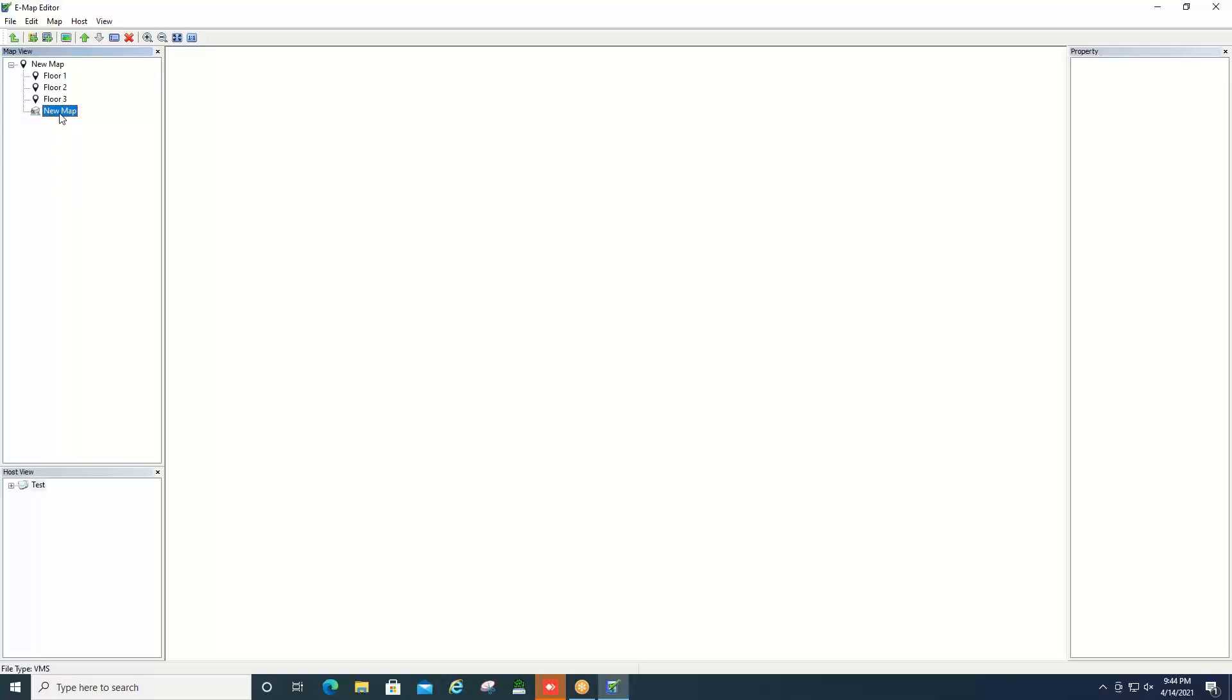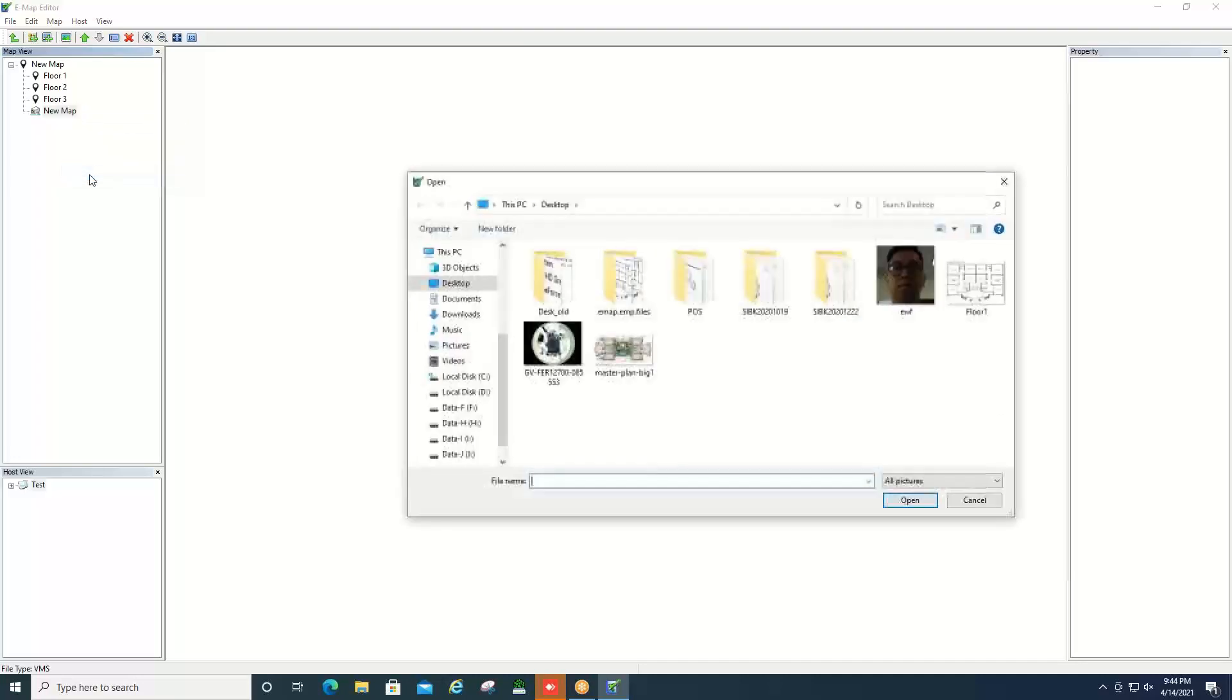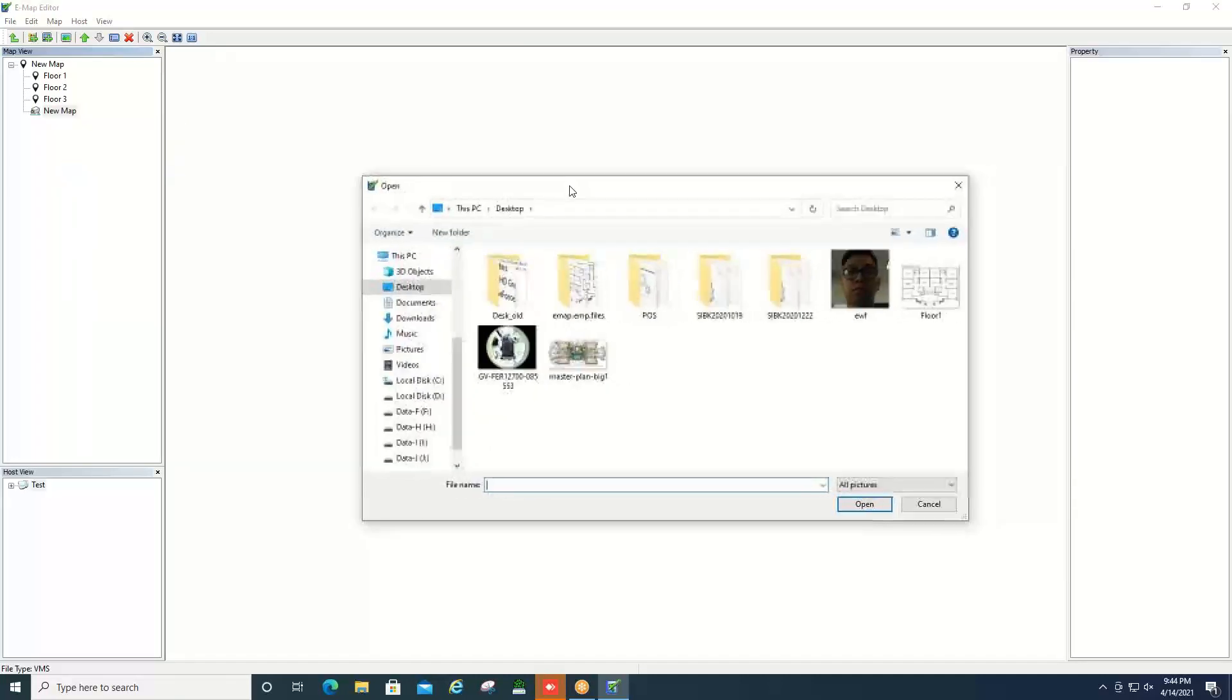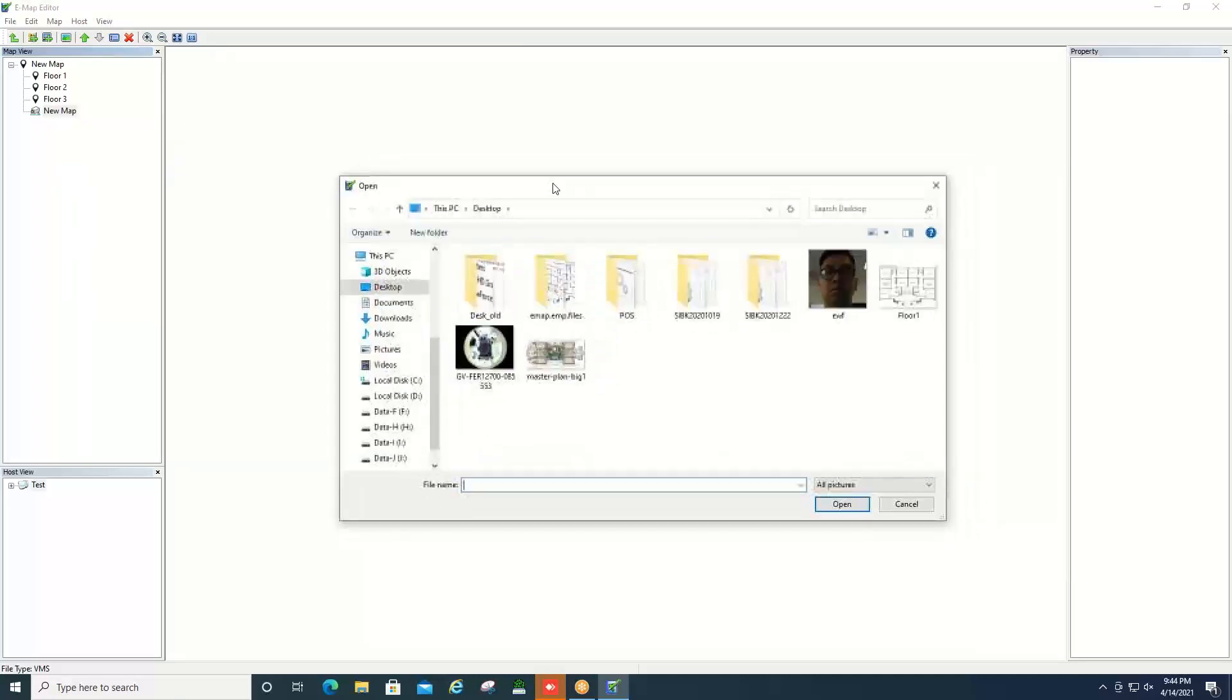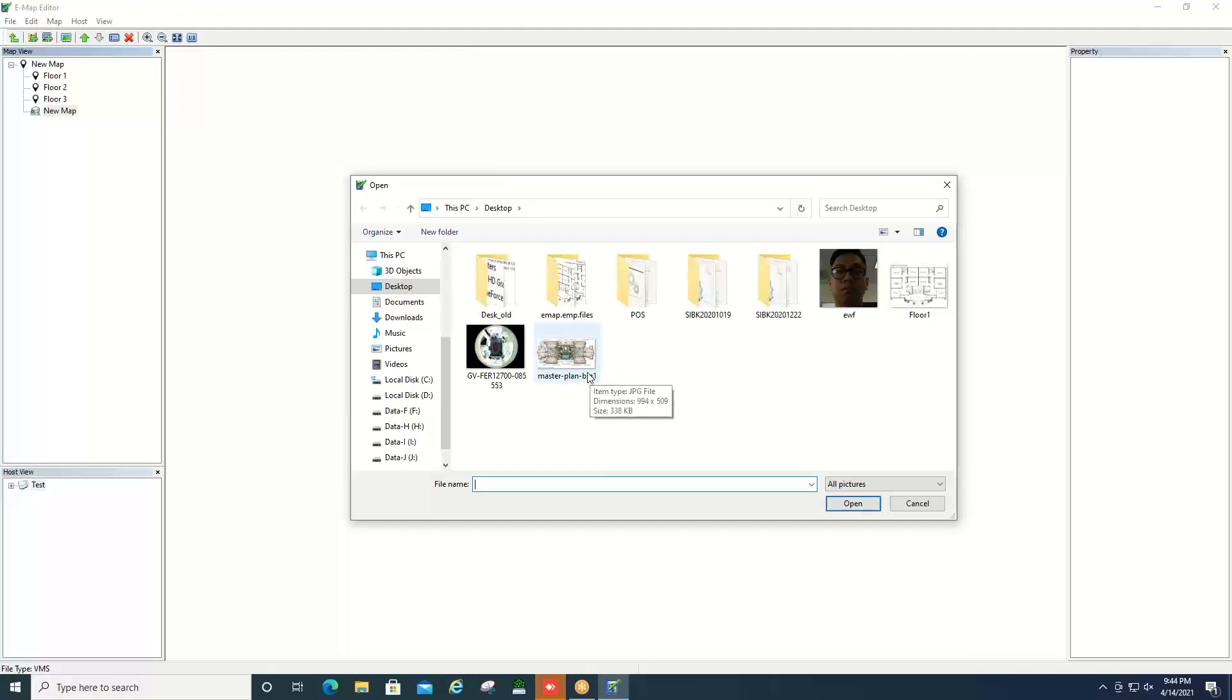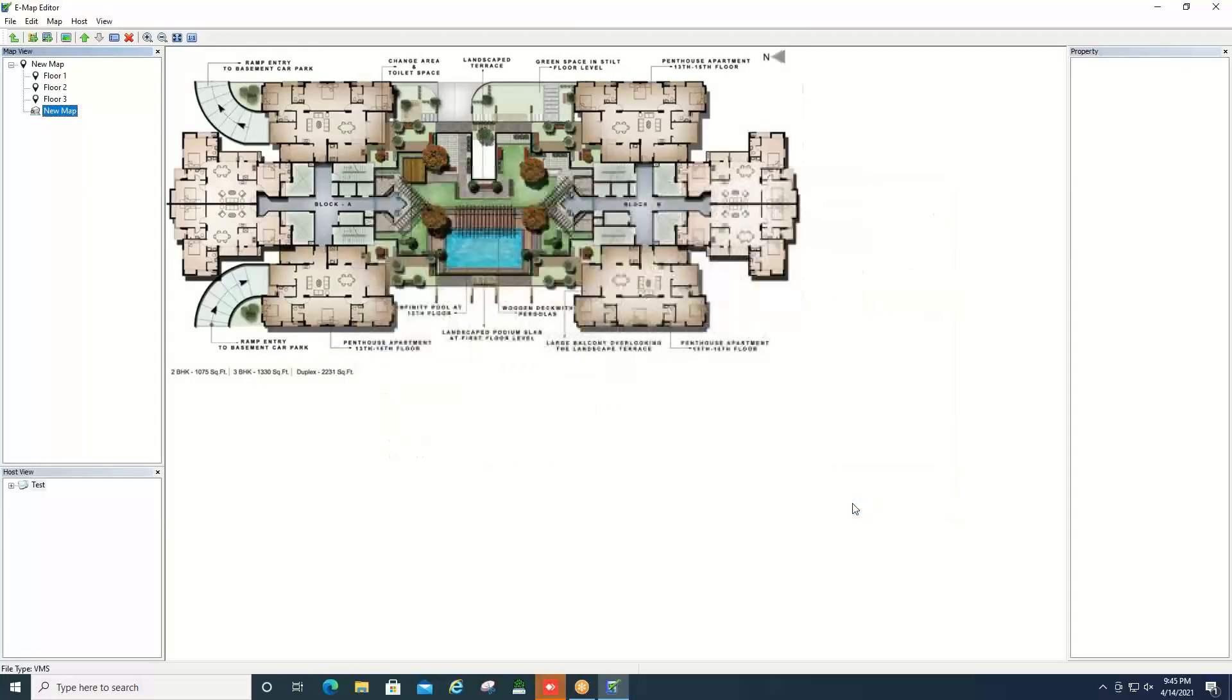You then will want to click on the new map that you just created and right click and select load map. Now this will take you into a Windows Explorer window where you can go in and find the floor plan that you're interested in. I will advise that this does need to be a picture file, so it cannot be a PDF, it cannot be a CAD file or anything like that—it needs to be something like a JPEG image. You simply find the file that you're interested in, hit open, and then it will bring in that layout for you.